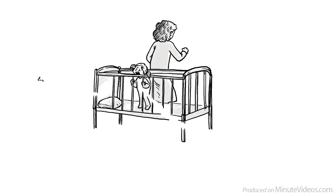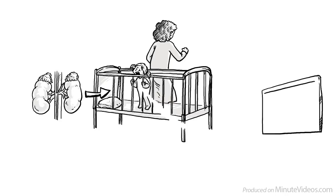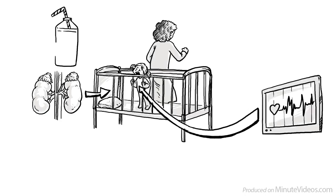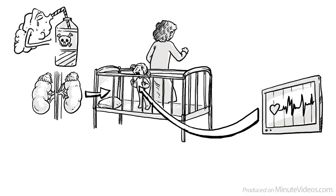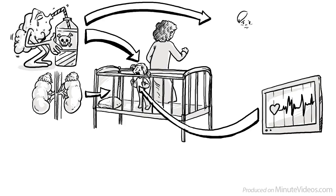Then our adrenal gland, an organ sitting on top of our kidneys, produces the stress hormones adrenaline and cortisol. The heart rate increases, the blood pressure goes up and we become alert. If that happens frequently, it is called toxic stress. Toxic because it impairs the development of a child's brain and weakens the immune system.